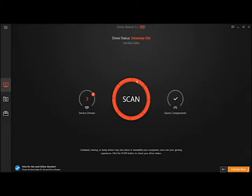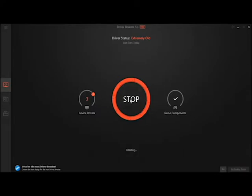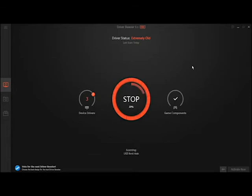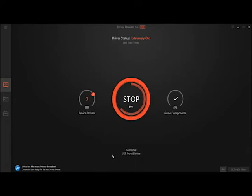I'm going to hit scan. It's going to go through my computer. Down here is where it's scanning to check for any drivers.